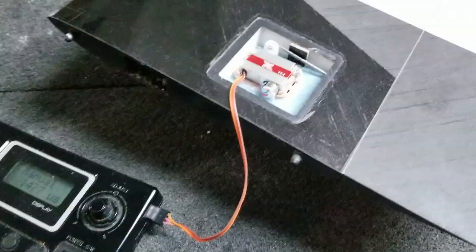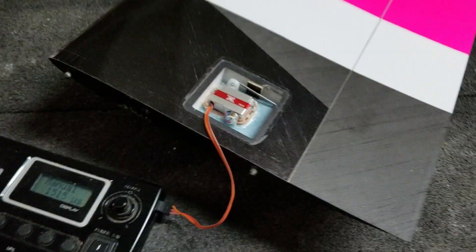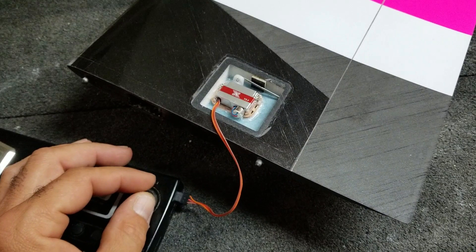We have the servo hooked up to a tester and I'll just show you how the aileron works.